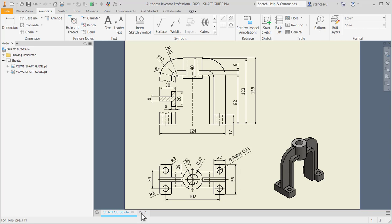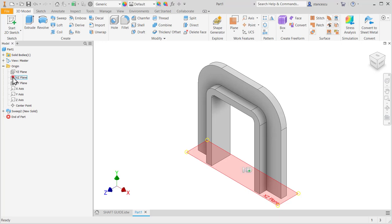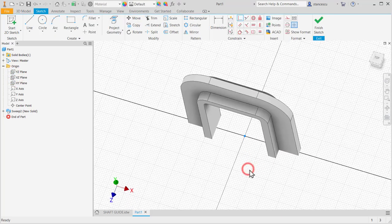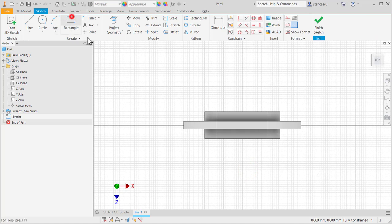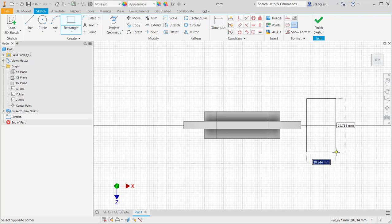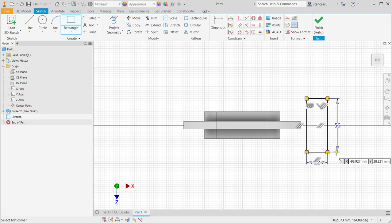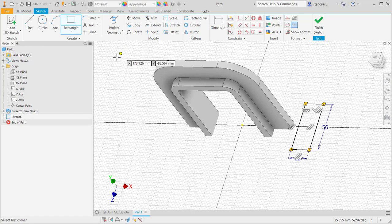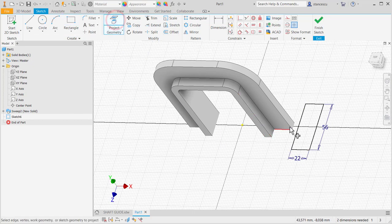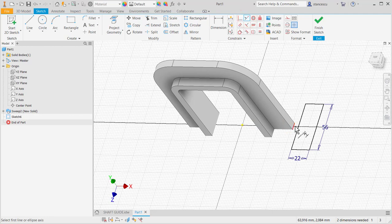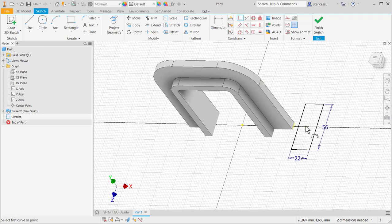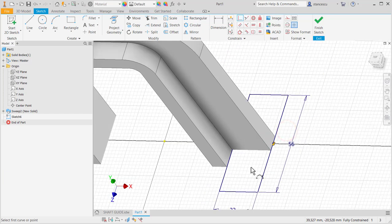So we create in this plane a sketch like this. 22, tab 56. Okay. Now I project this geometry in my plane and I apply coincident of this midpoint to this midpoint.